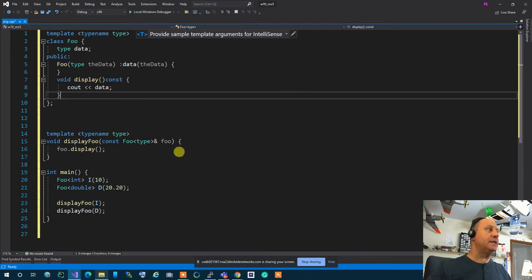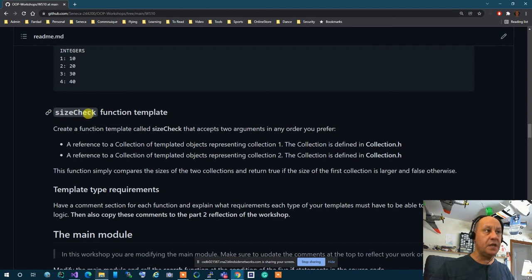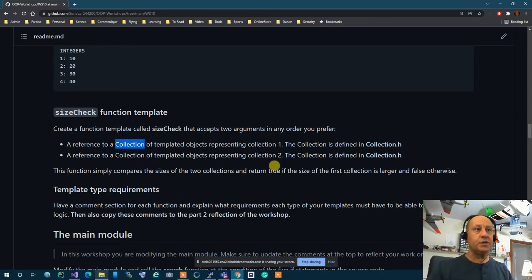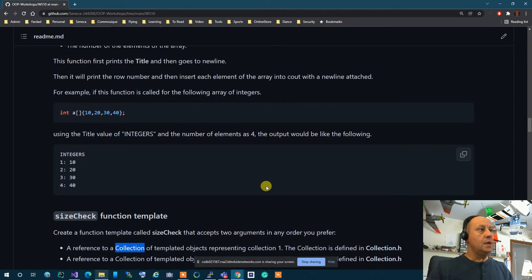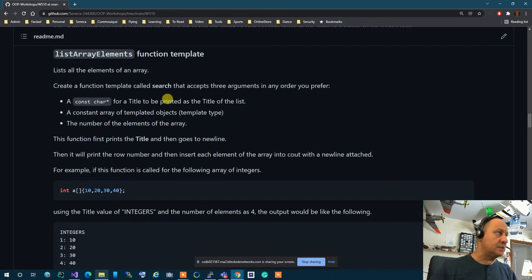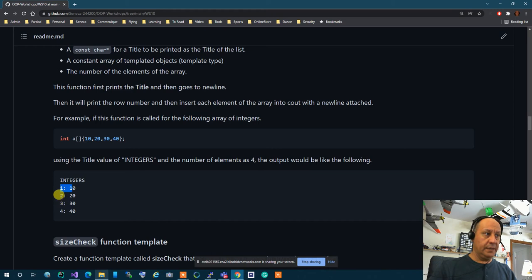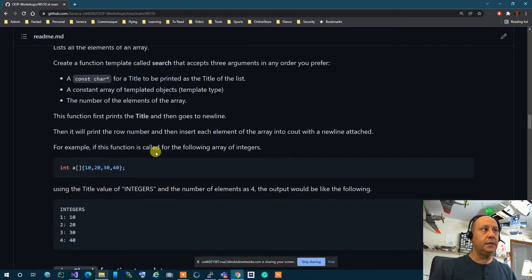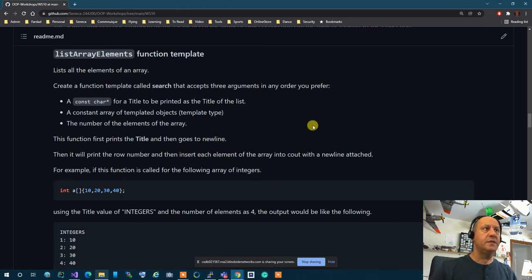As I was mentioning, the sizeCheck function passes two Collection classes of a similar type and returns true if the size of the left one is greater than the size of the right one. You can do this because Collection has a size method. The other function is listArrayElements, which we've done many times — it receives the array and size, goes through elements one by one, puts a row number beside each, and prints any type of array using a template function.